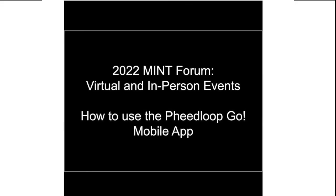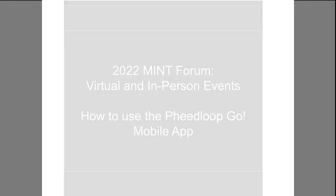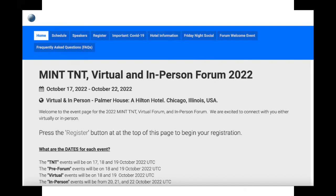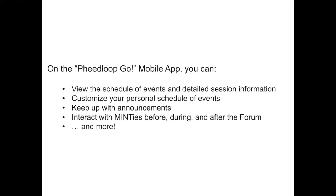Welcome to the how-to video on how to use the Pheedloop Go mobile app. If you are watching this video, it's likely that you have purchased a registration ticket for the 2022 MINT Forum events. Whether you are attending the virtual forum or the in-person forum events, the Pheedloop Go mobile app is a great place where you can view and customize your personal schedule, keep up with announcements, and interact with attendees before, during, and after the forum.